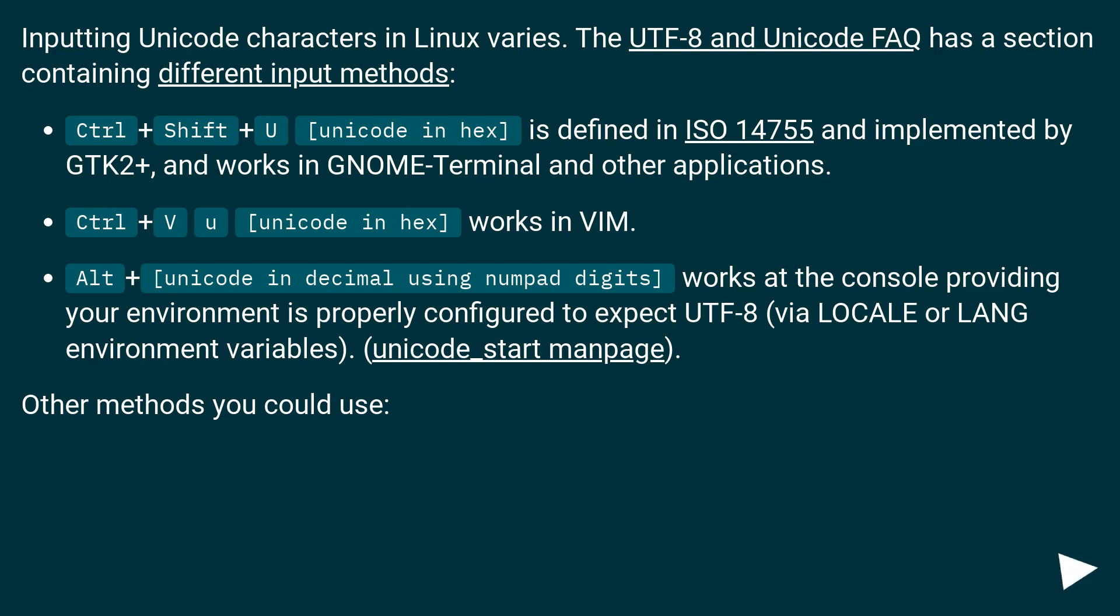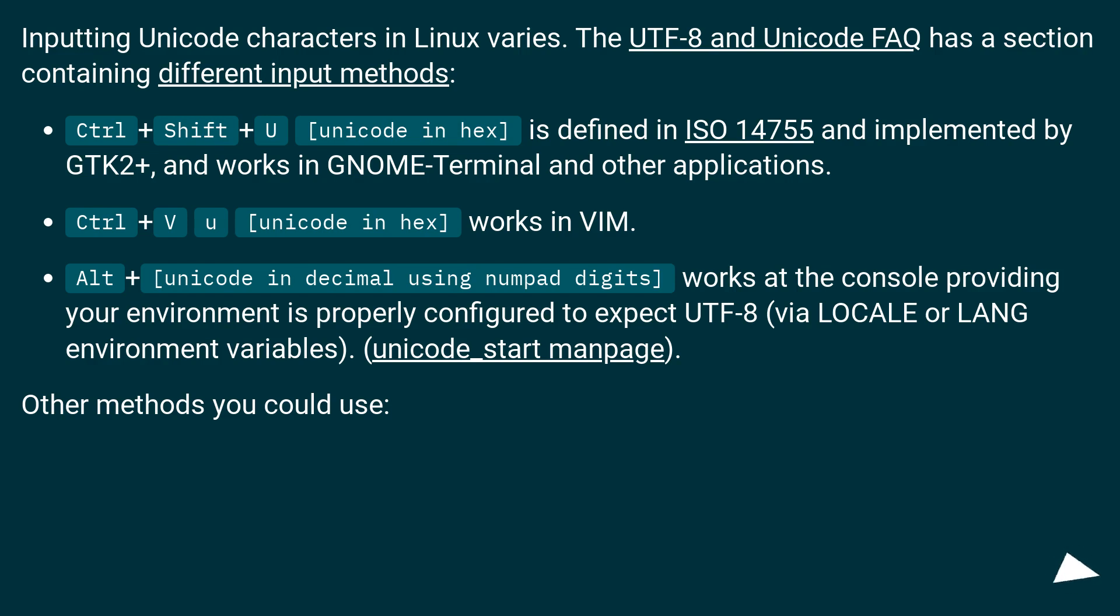Ctrl plus V U, Unicode in hex, works in Vim. Alt plus Unicode in decimal using numpad digits works at the console, providing your environment is properly configured to expect UTF-8 via LOCALE or LANG environment variables. See unicode_start manpage.